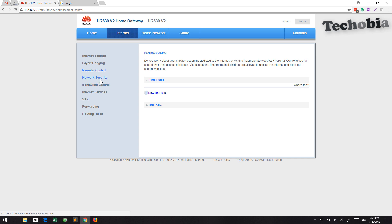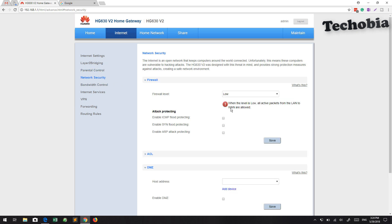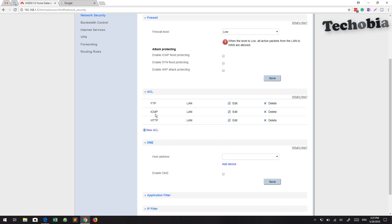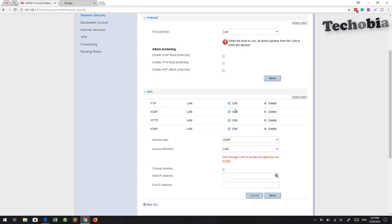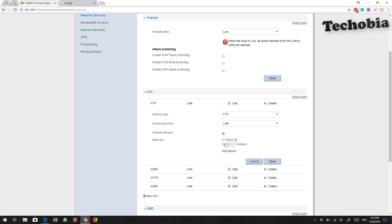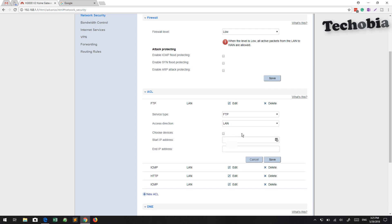In the Network Security section, we already configured the static IP for the machine. Here we can see the DMZ, and in the ACL, all the rules are already written for FTP and so on. Even if we want to route FTP to a different IP, we can set the start IP and end IP address as well. This is beneficial in the case where we assigned a static IP to that particular machine, so the ACL will work properly.